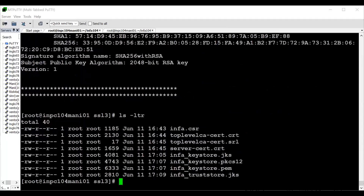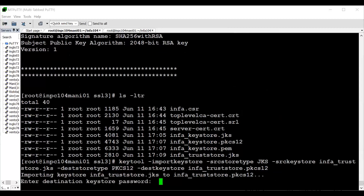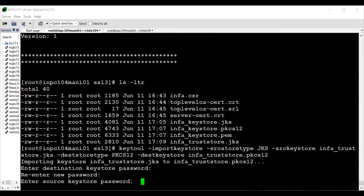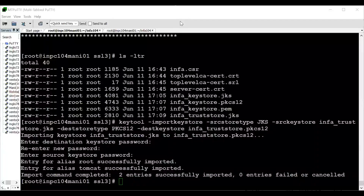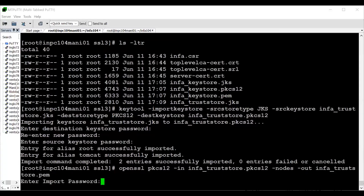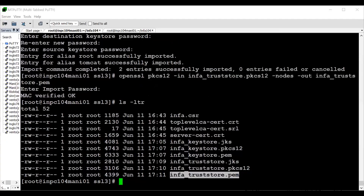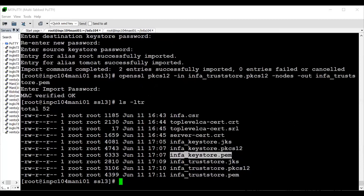From infa_truststore.jks we cannot directly get a .pem file, so first convert to PKCS12 format: keytool -importkeystore, source infa_truststore.jks, destination store type PKCS12. Enter infa@123 as passwords. Two entries successfully imported. Then convert PKCS12 to PEM using openssl, giving PKCS12 as input and getting infa_truststore.pem as output. Enter infa@123. The infa_truststore.pem is now created. We now have all four files: infa_keystore.jks, infa_keystore.pem, infa_truststore.jks, and infa_truststore.pem.